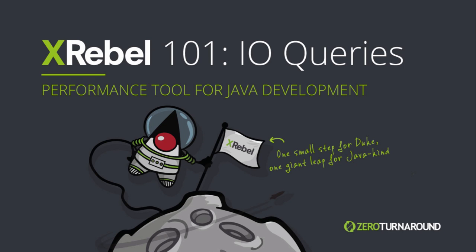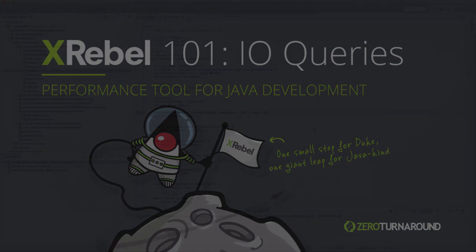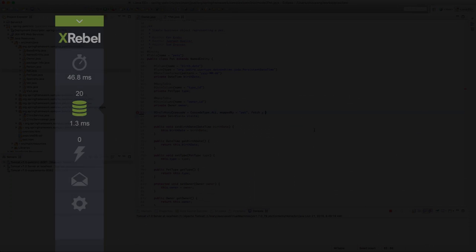Welcome to XRebel 101. This is going to be a really brief overview of our IO queries profiler within XRebel.